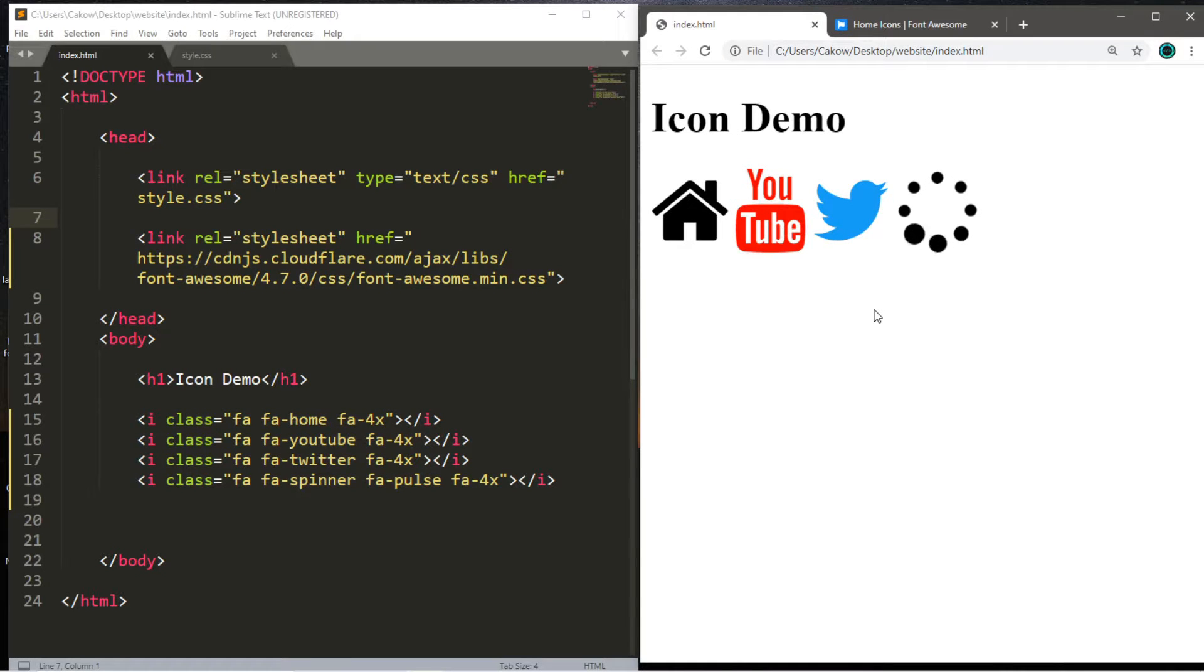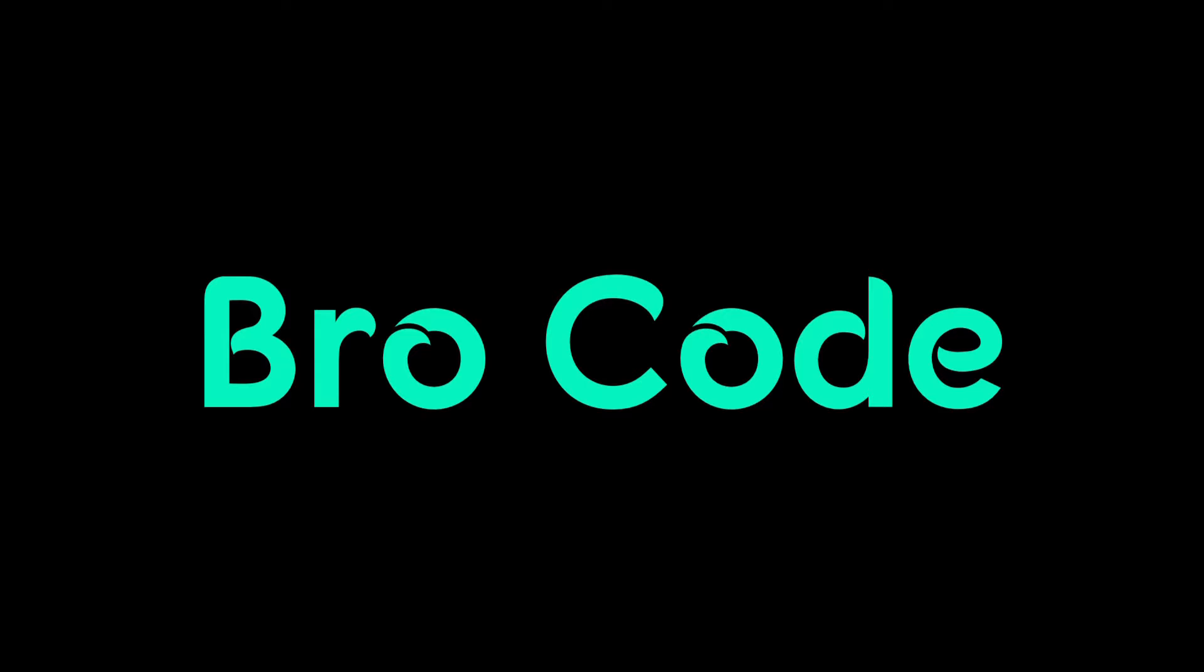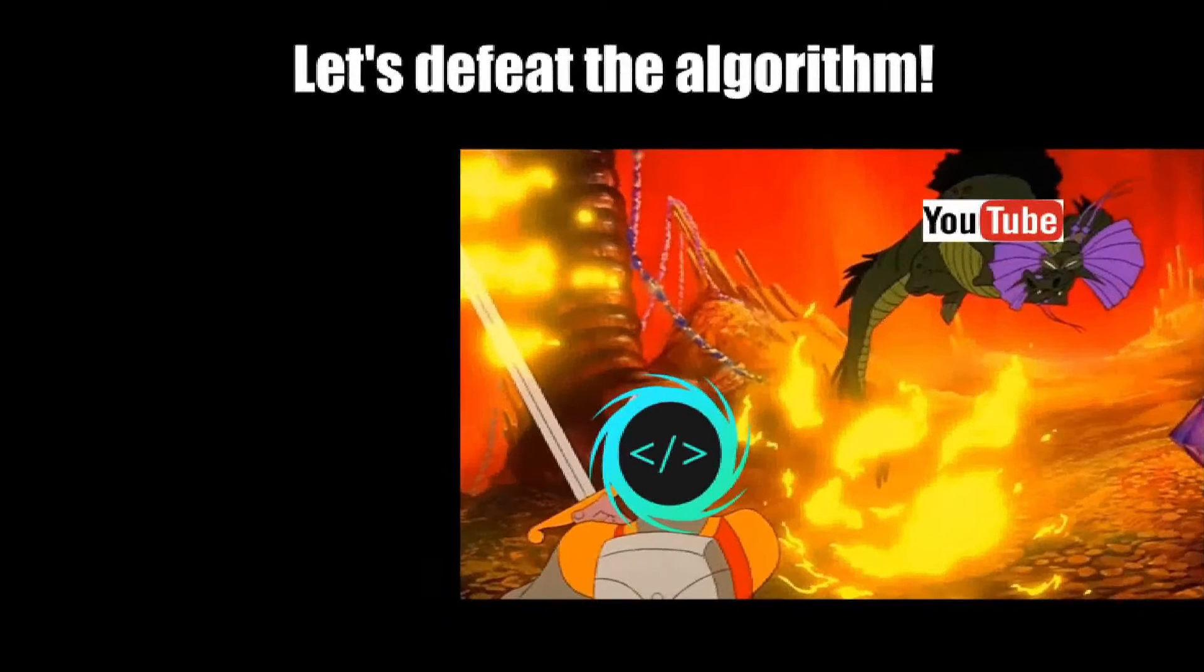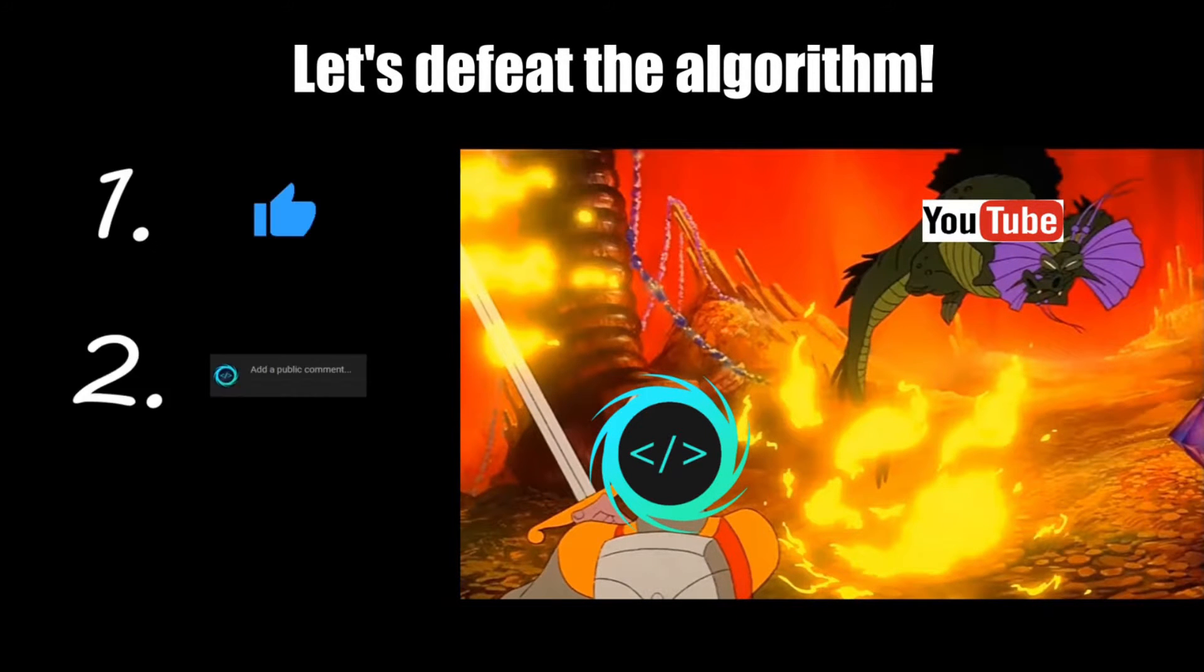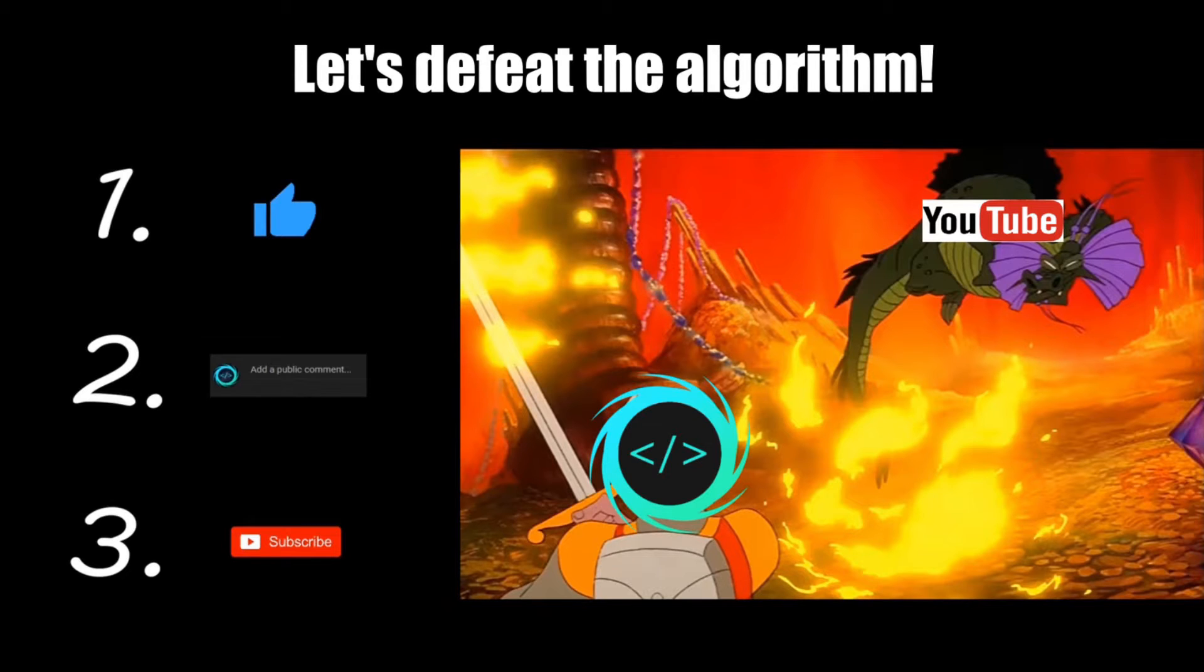Hey everyone, we're going to be learning about icons in this video, so let's get into it. Before you reach the end of this video, make sure to like, comment, and subscribe so that we together can challenge and defeat the mighty YouTube algorithm.